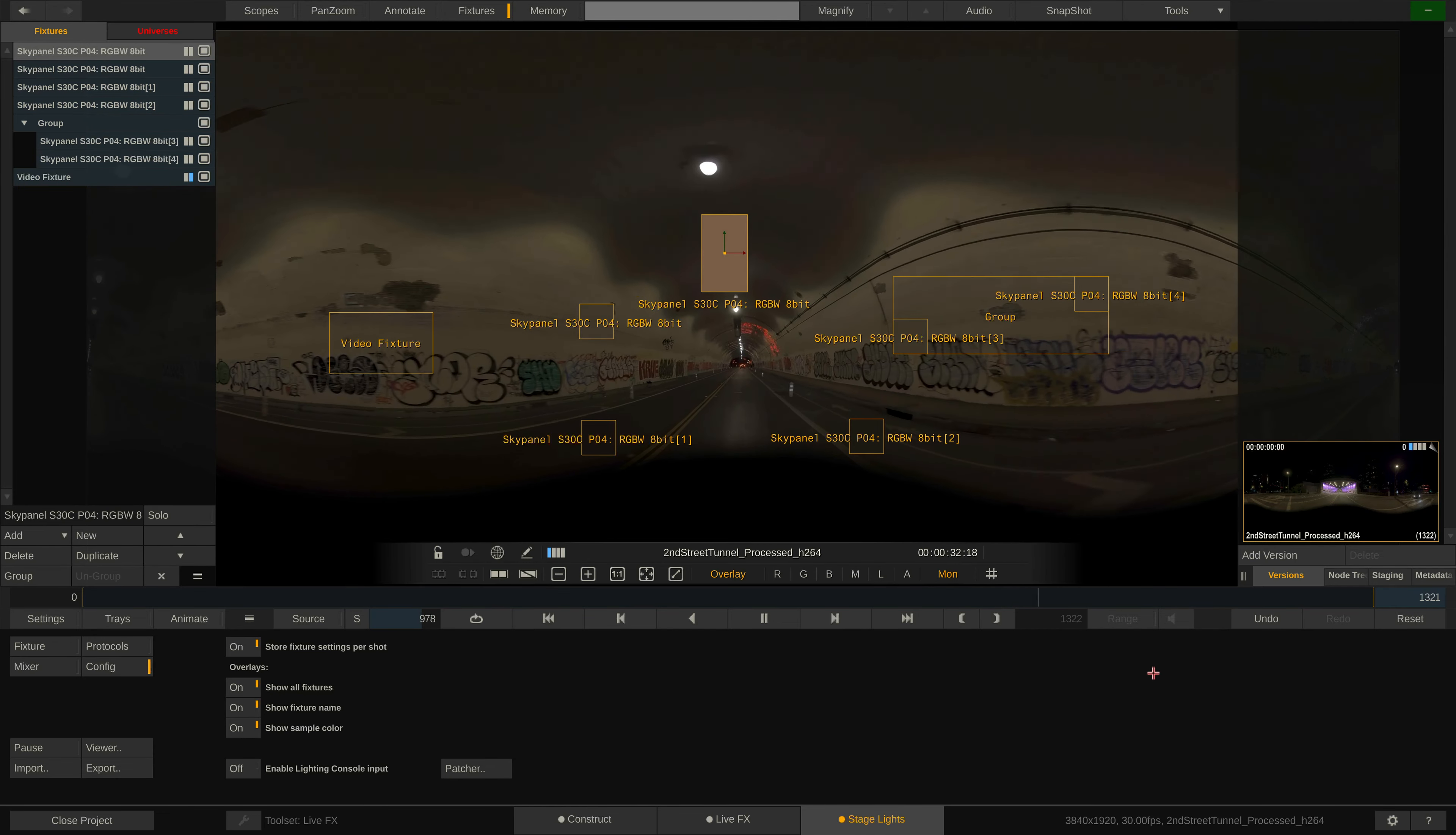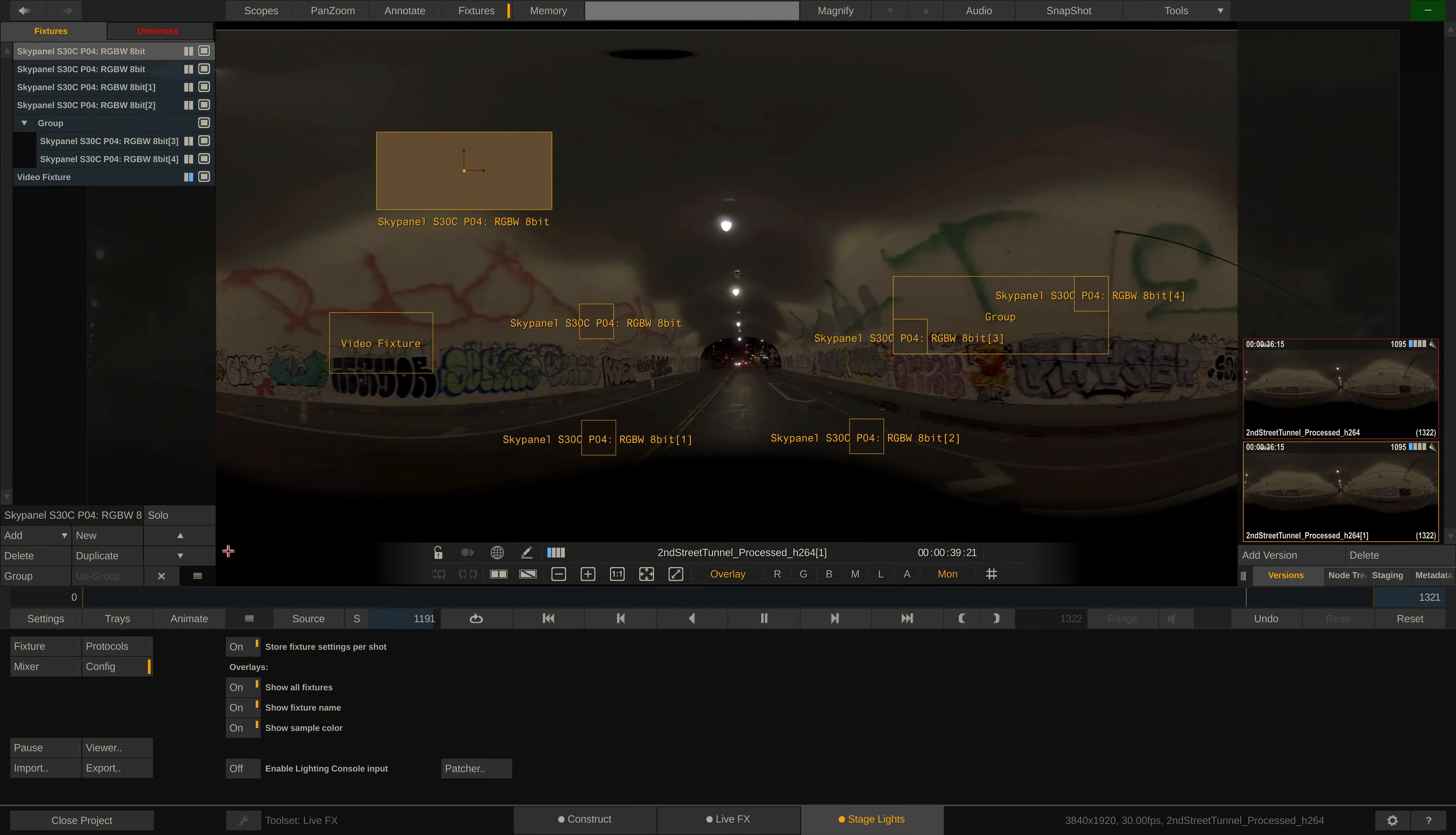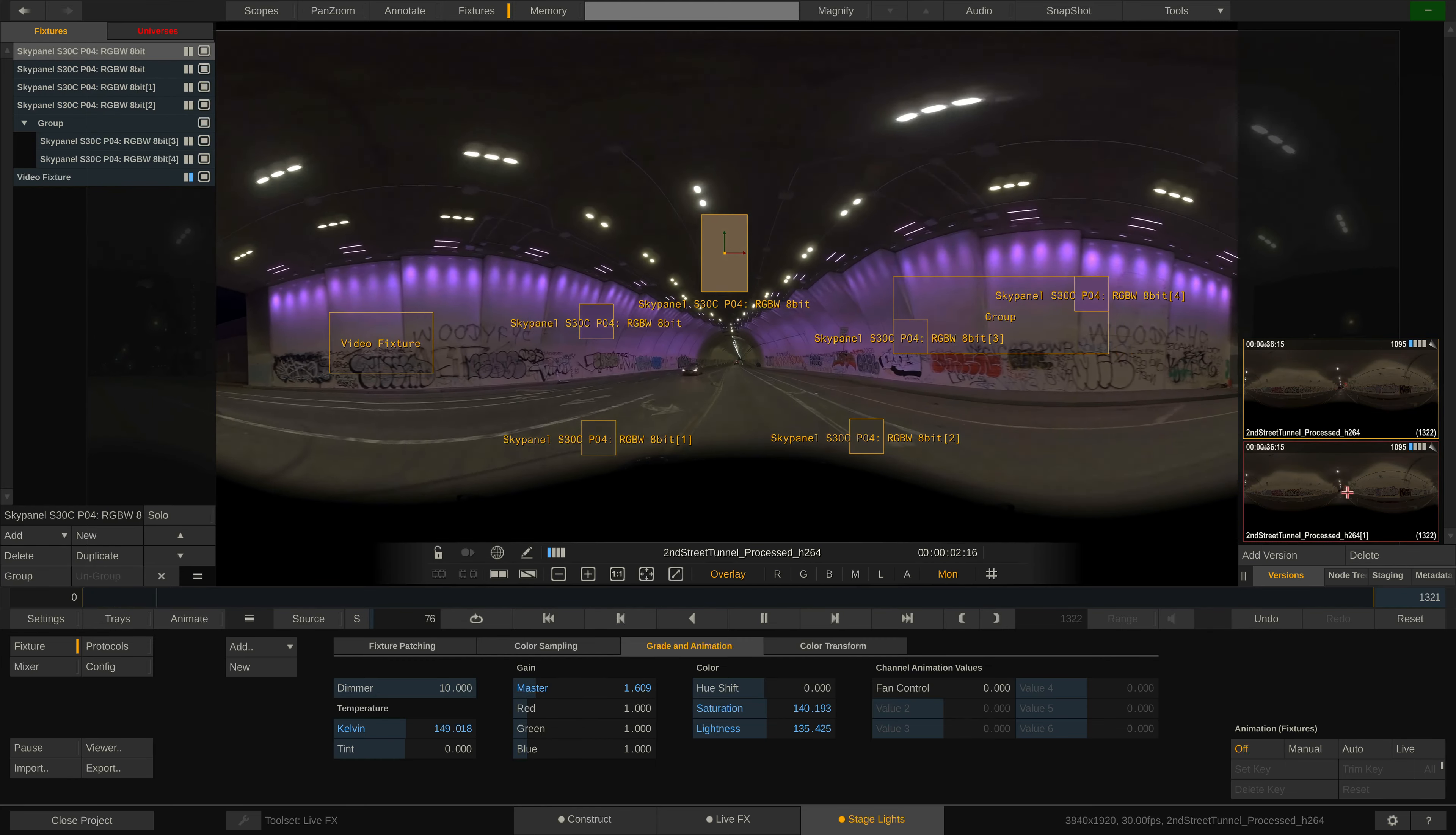This way we can easily switch between scenes with different lighting setups. Let me quickly create a version of our shot here to simulate another scene, and change the grade, or move the fixtures to different positions in the viewport. If we now switch back and forth between the two versions, you can see that our fixture settings change.